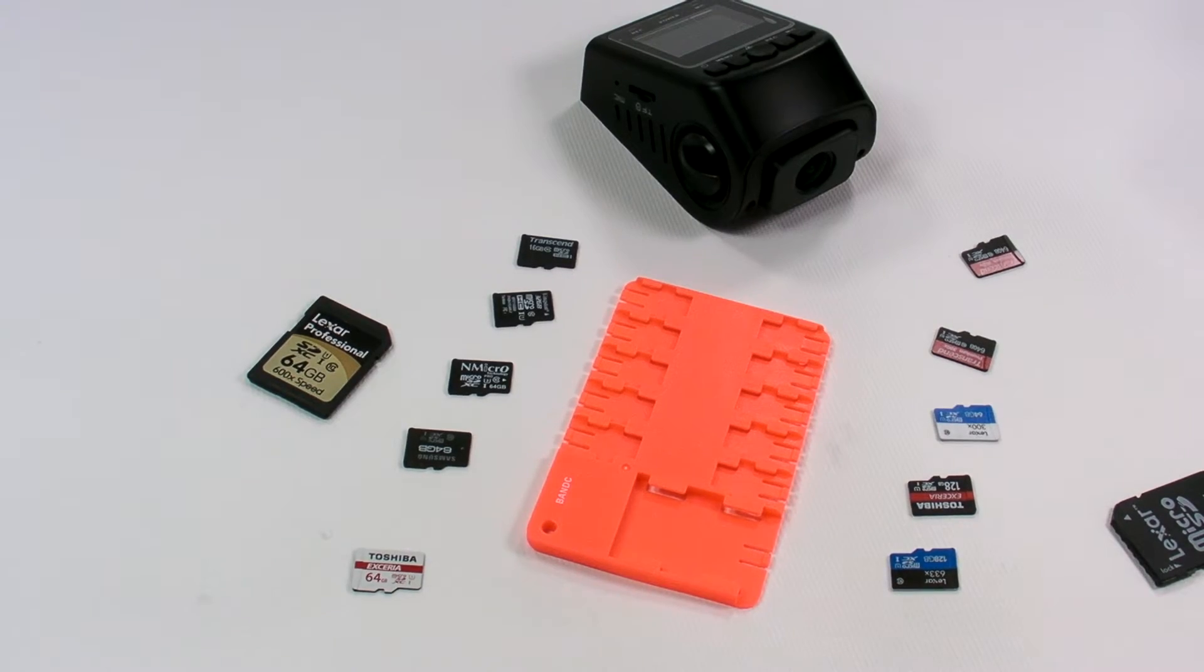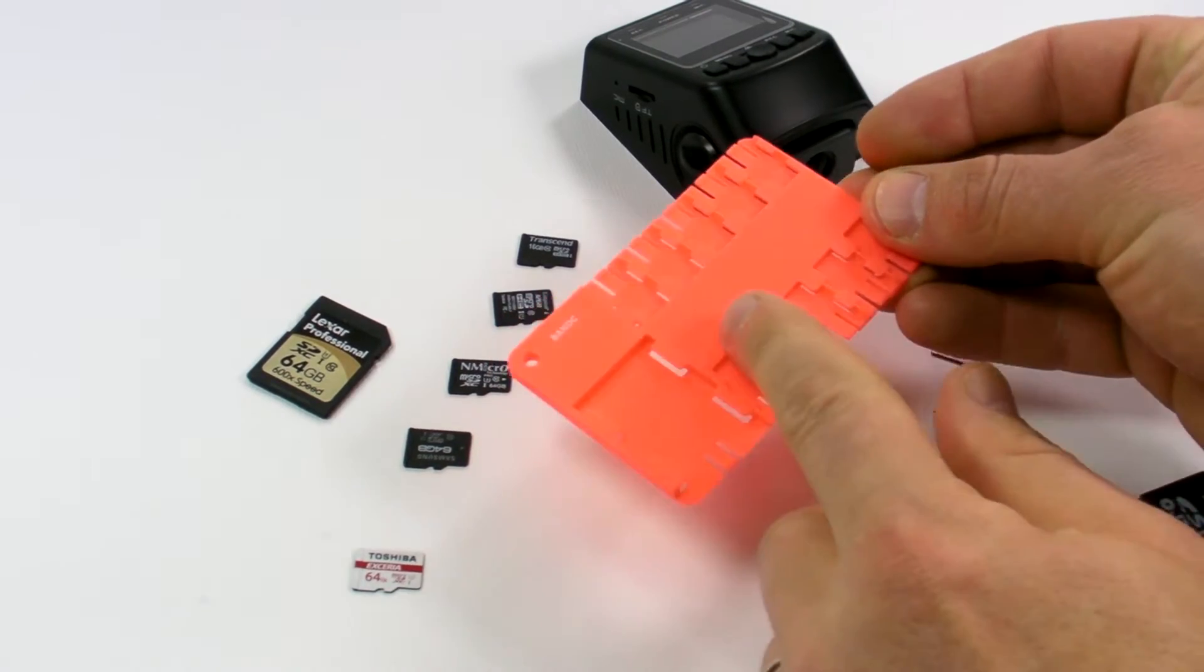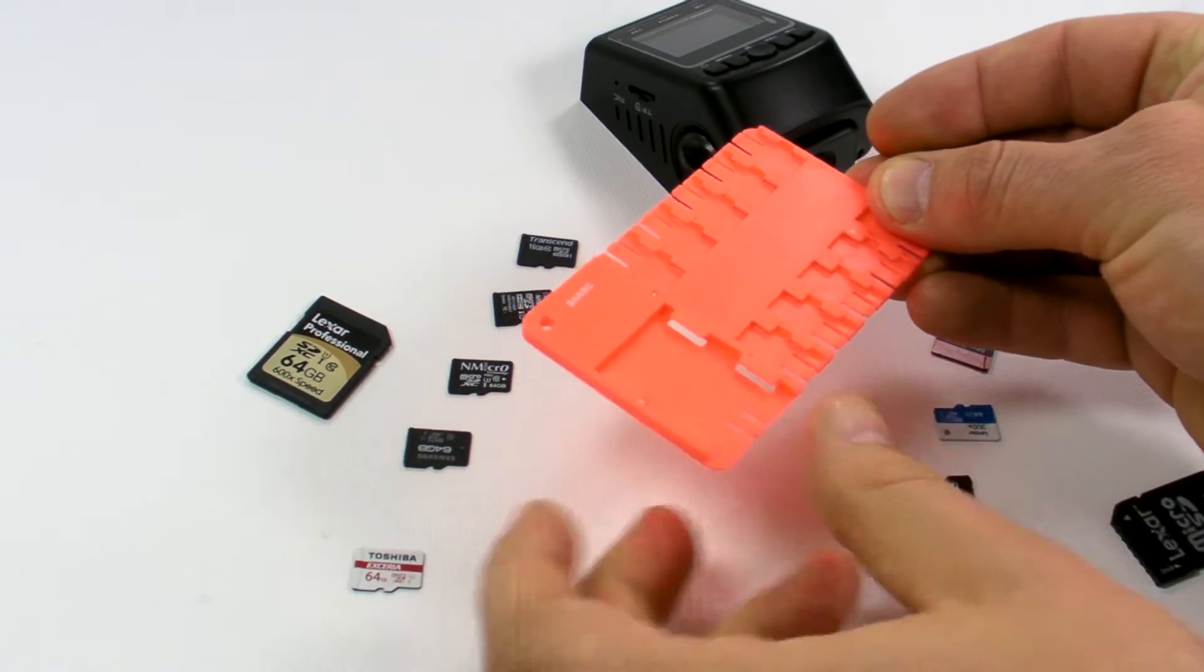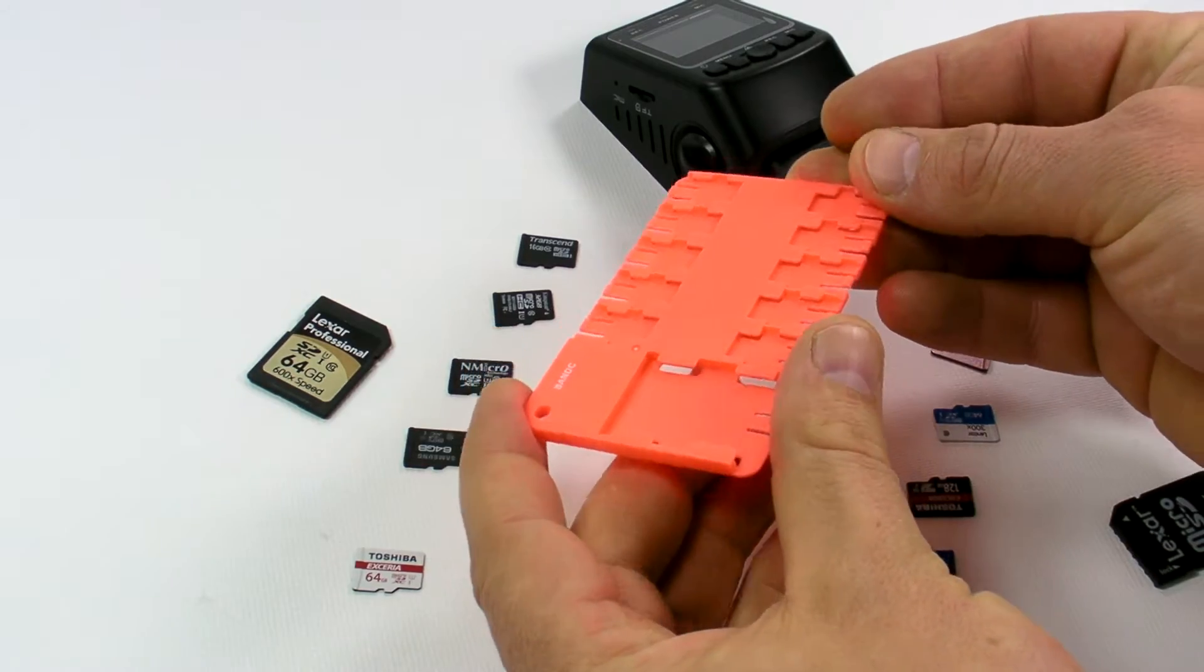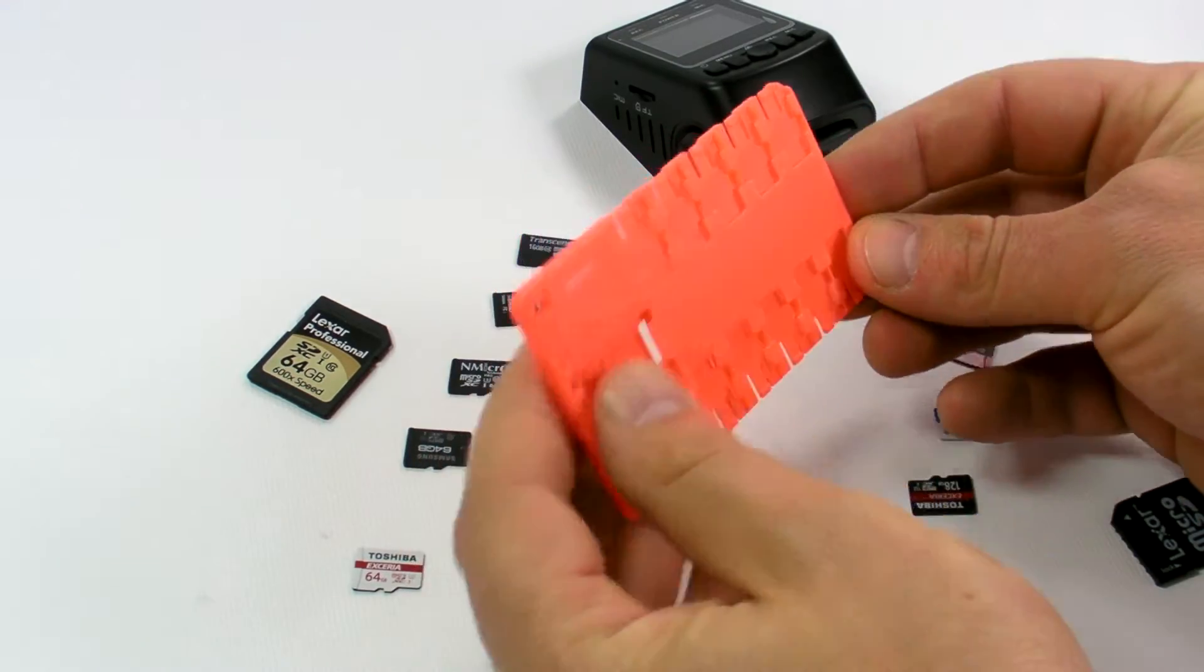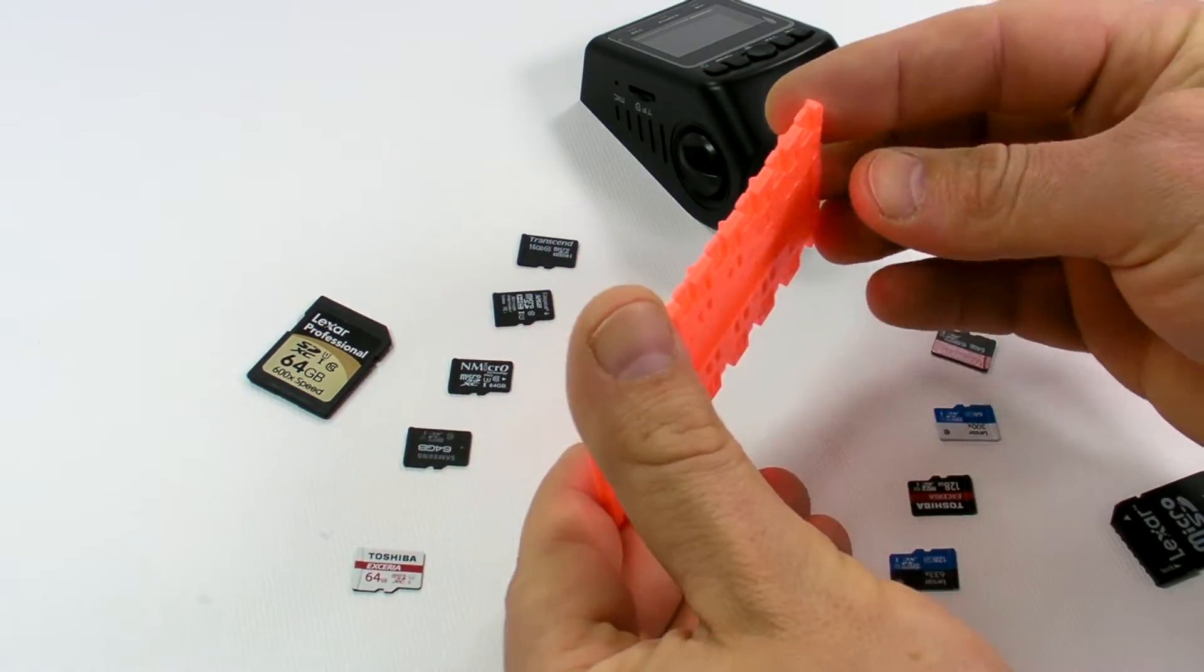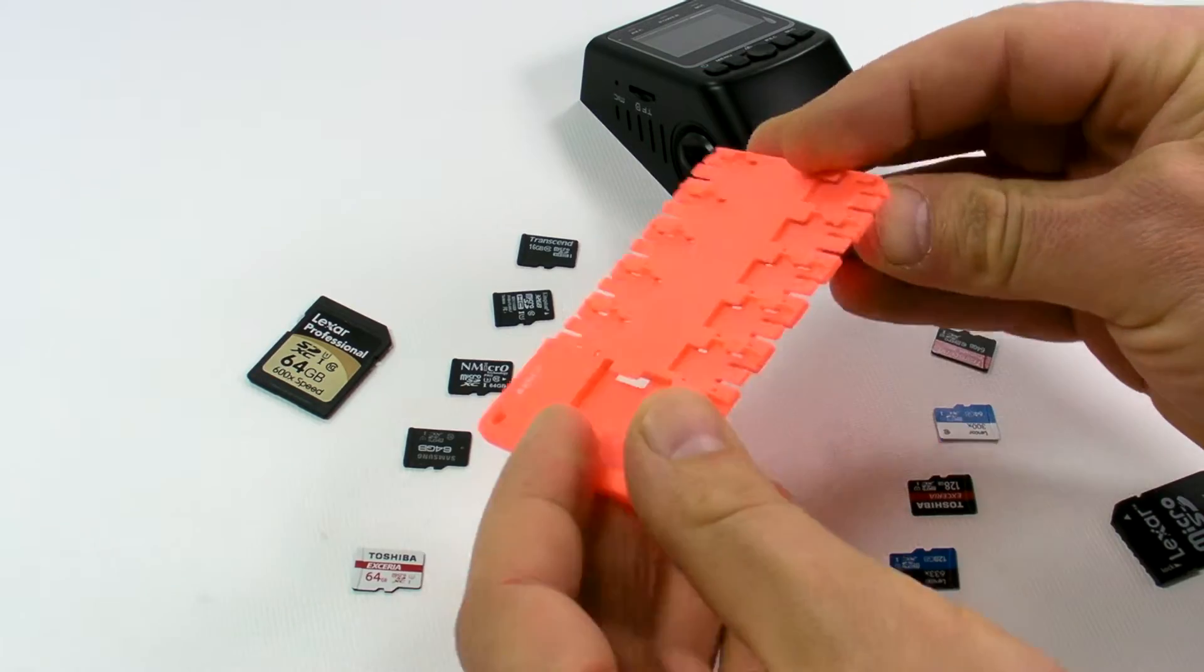Hi, here's the review of the microSD and SD card holder. It's quite compact, credit card size, and thin.